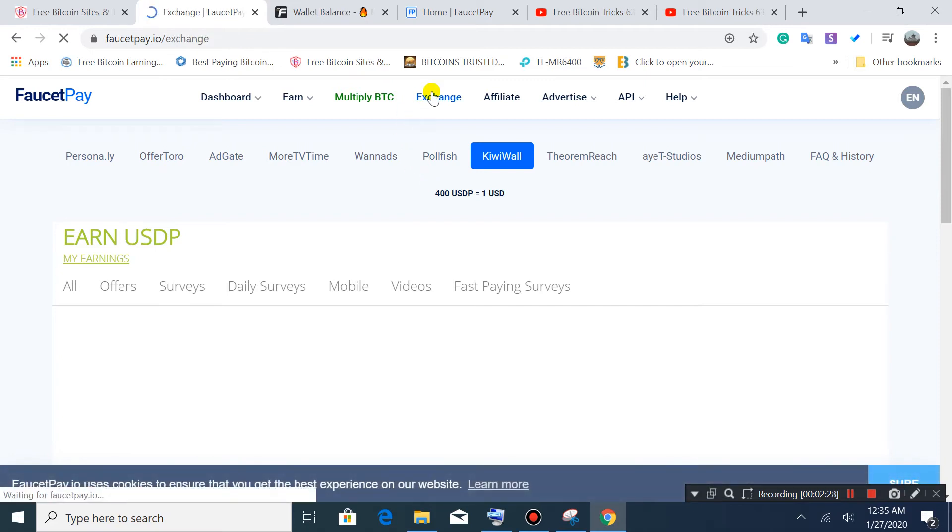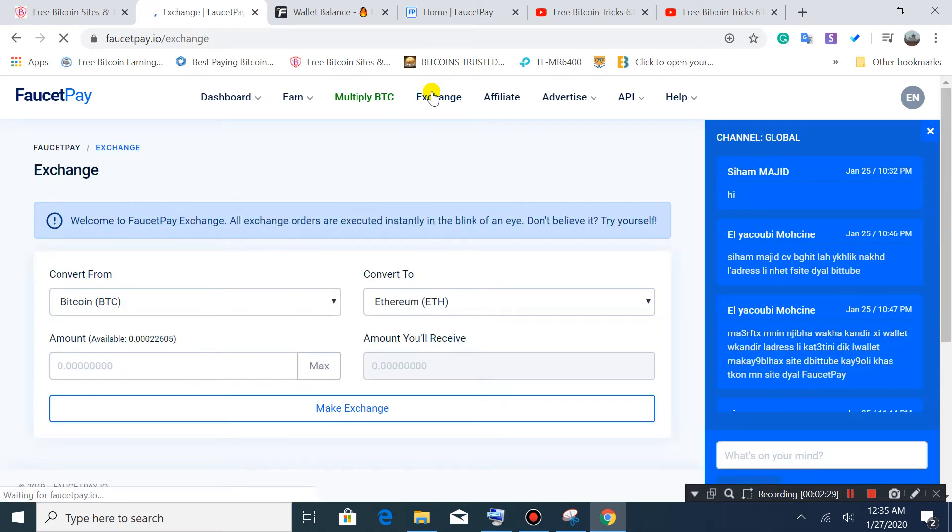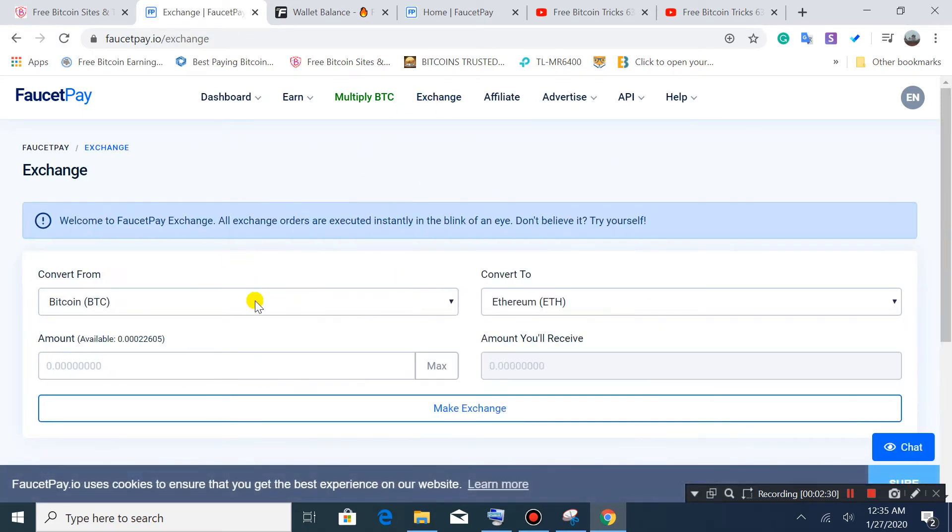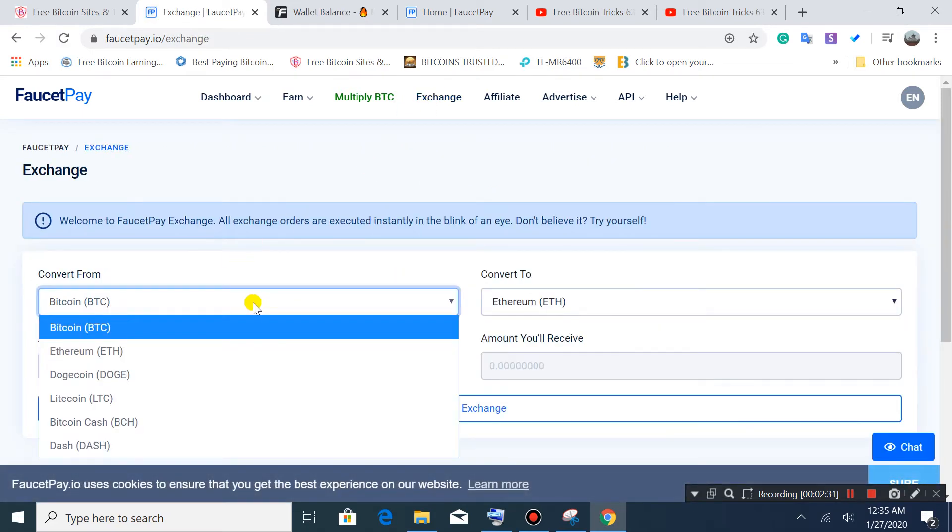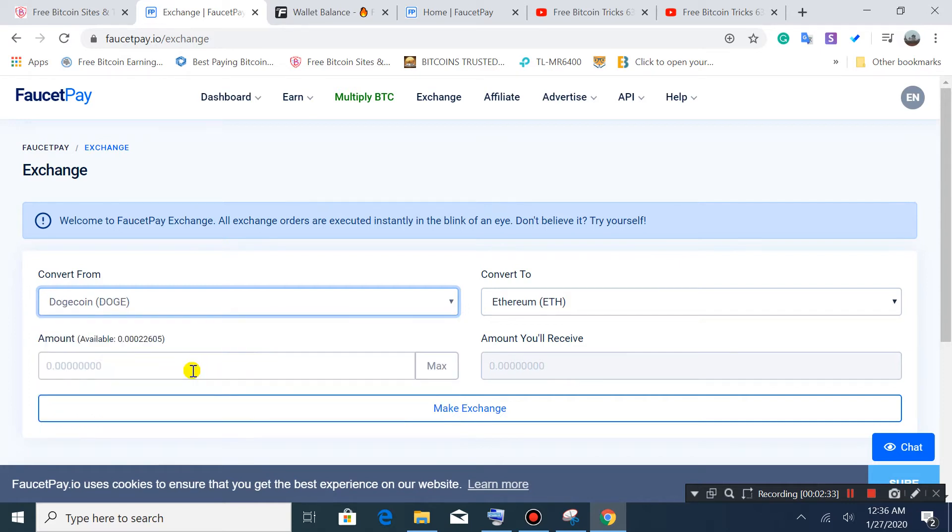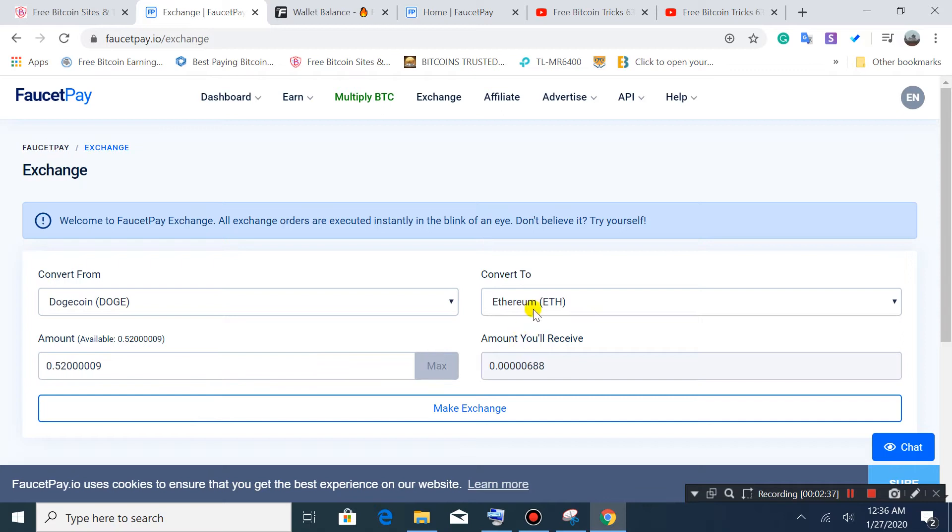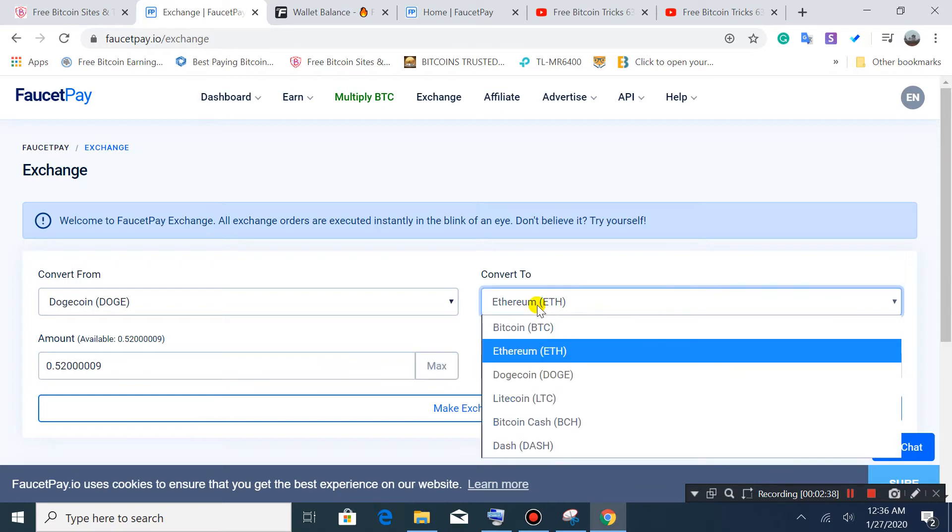Go to Exchange. I'll show you how you can exchange your Bitcoin or other cryptocurrencies.